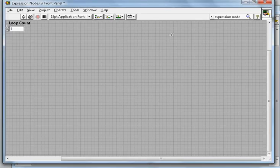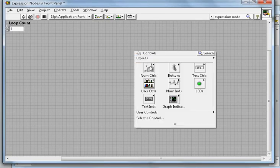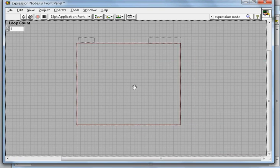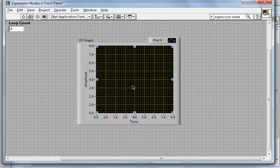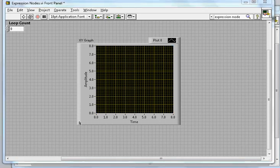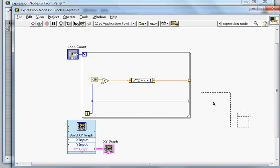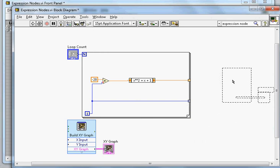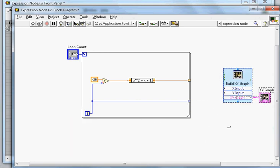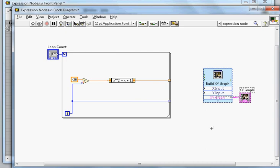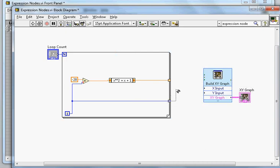Once I have those two points available - X and Y values - now what I can do here is I can right-click, I can go to Graph Indicator, and then I can select the XY Graph. Once I have this XY Graph, I can go to Block Diagram and I can connect. Let me scroll it a bit here. Now this is my X value, so that will go here.